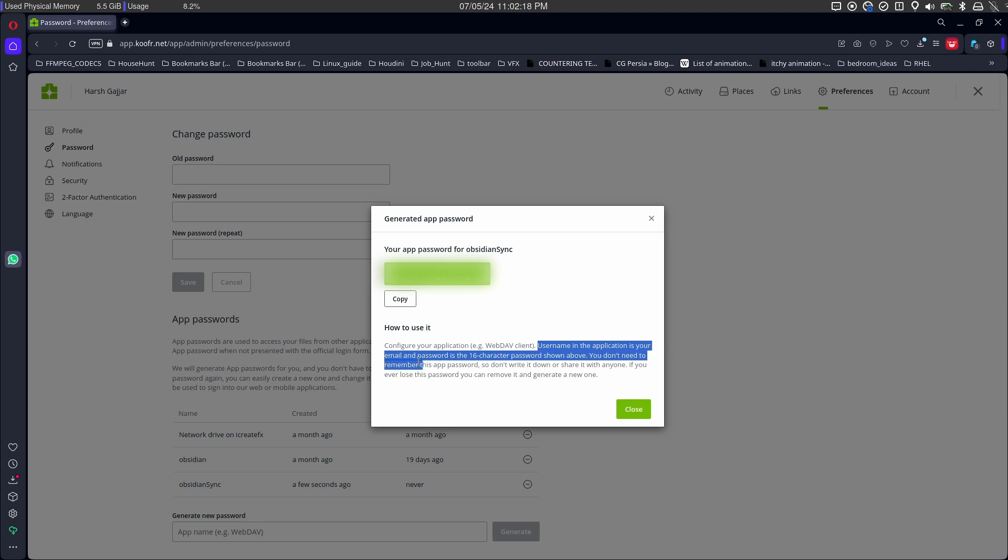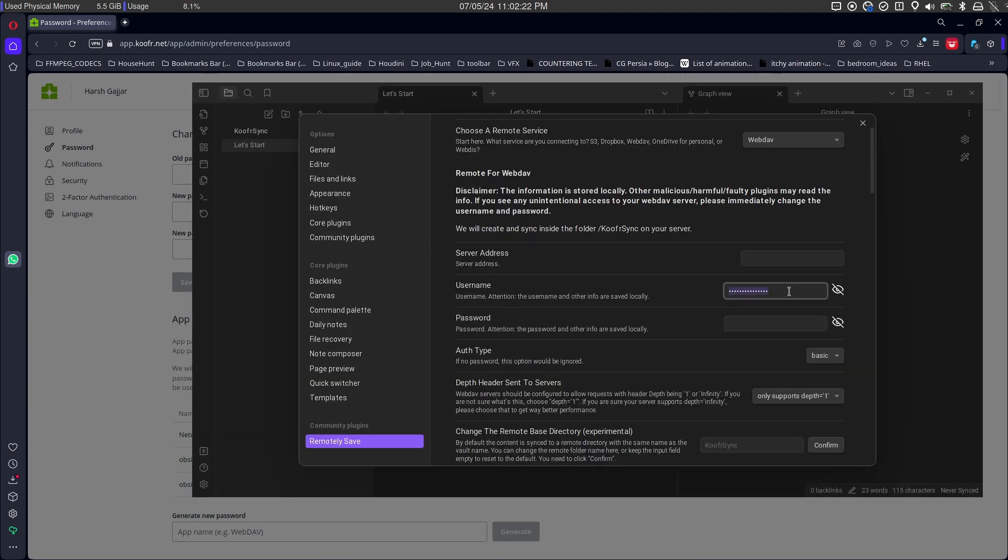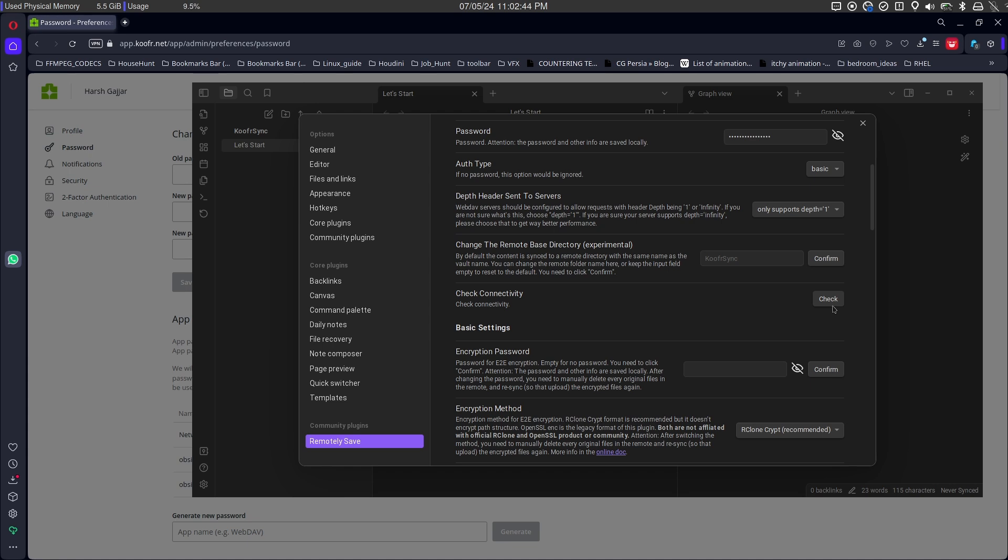In Obsidian settings, it requires server, username and password details. You can put your KUFA account email address as username, copy generated password and paste in settings.